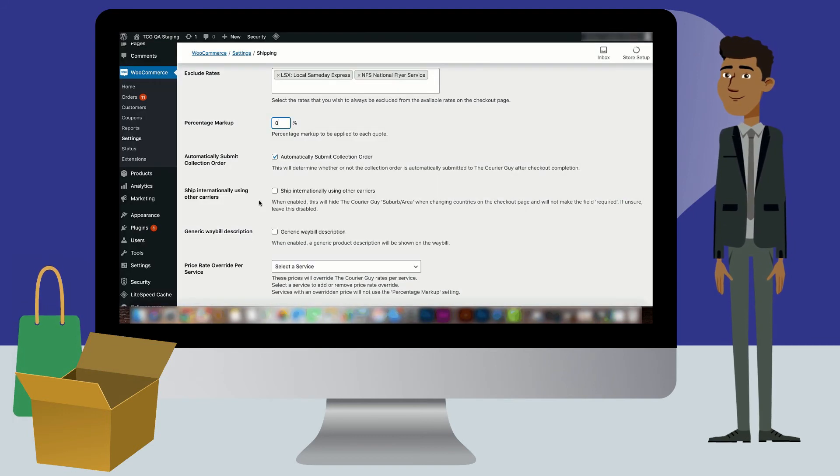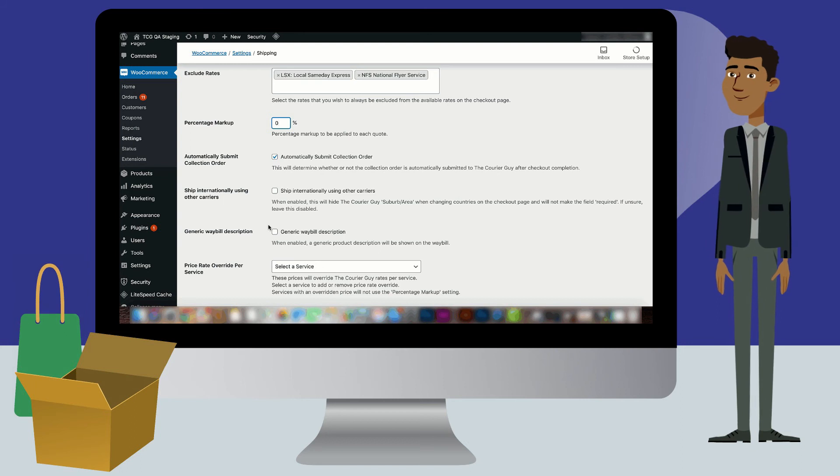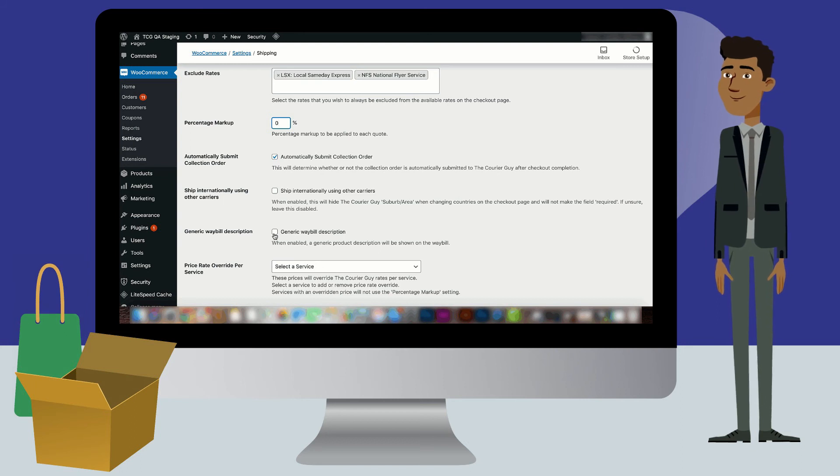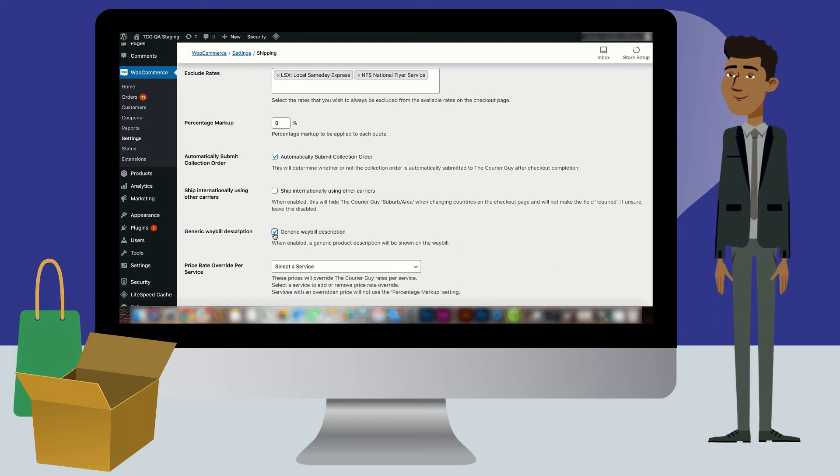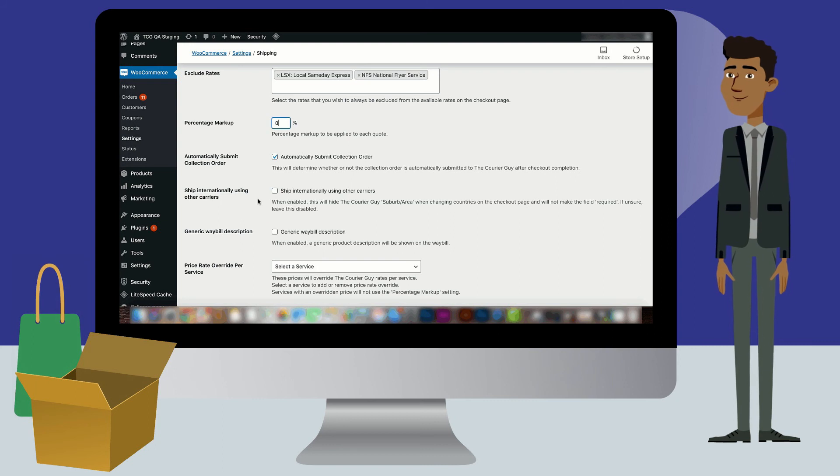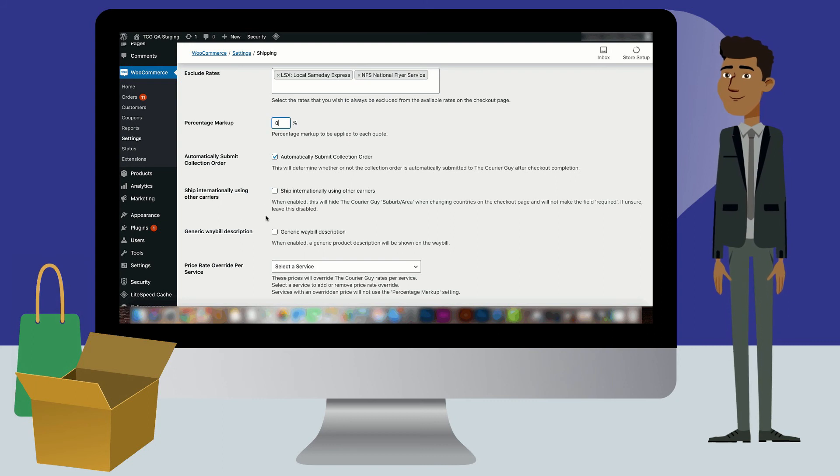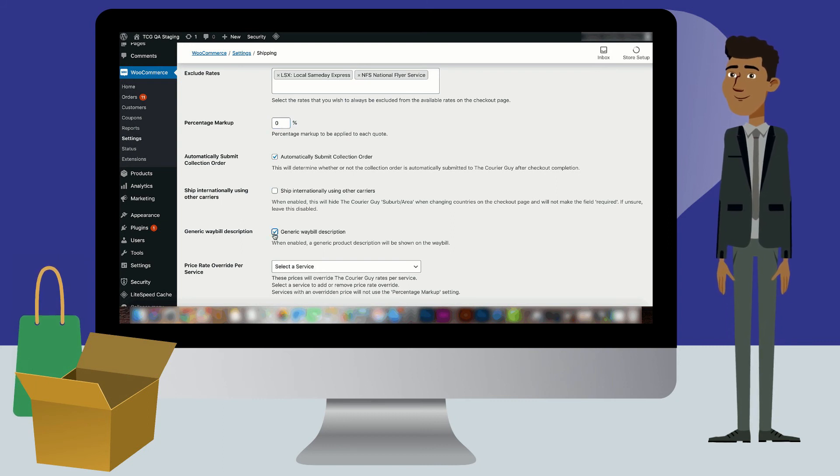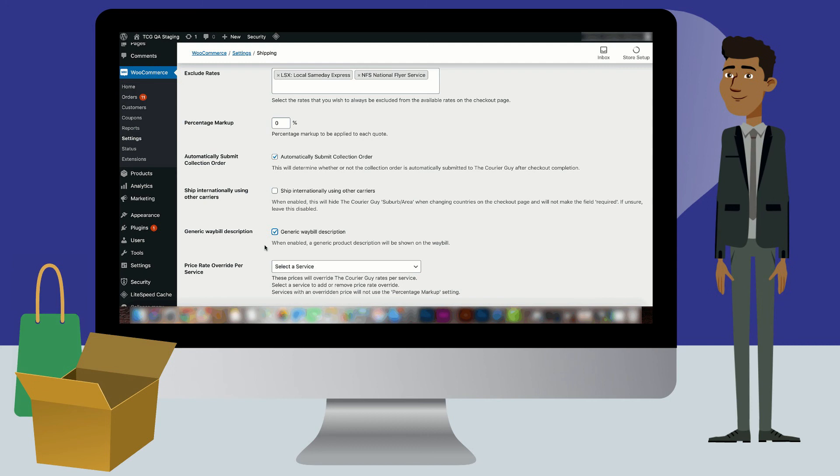The last setting of this video is the generic waybill description. If you do not want all product information to appear on the waybill, select this option. Product information will now be replaced by a generic description like products or box.